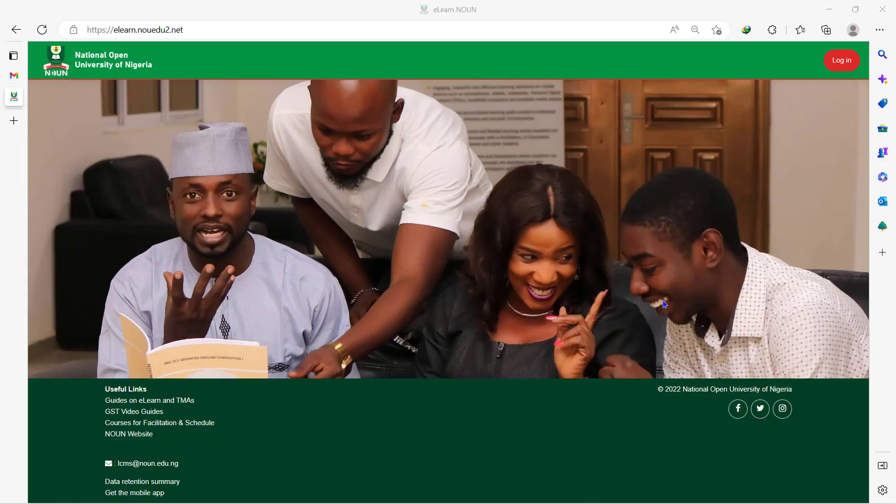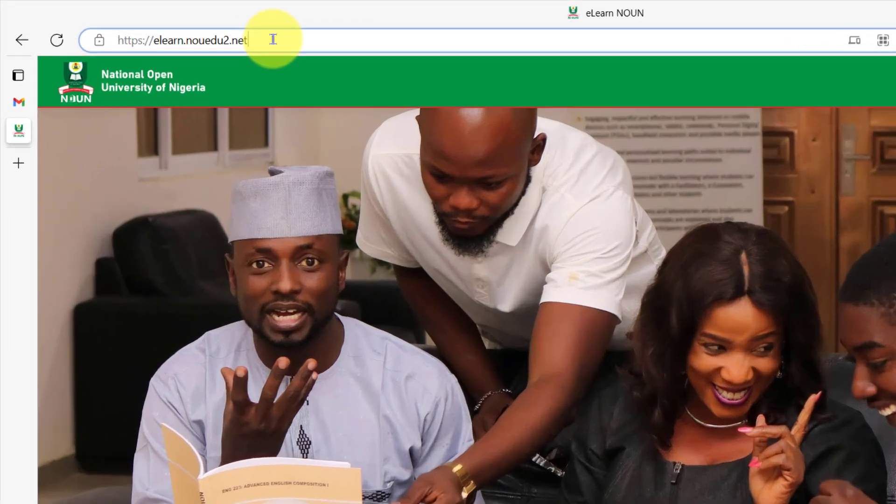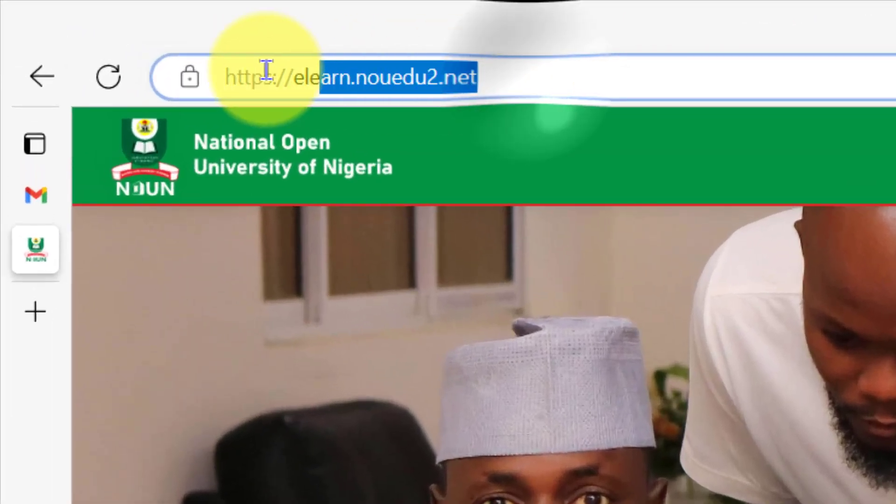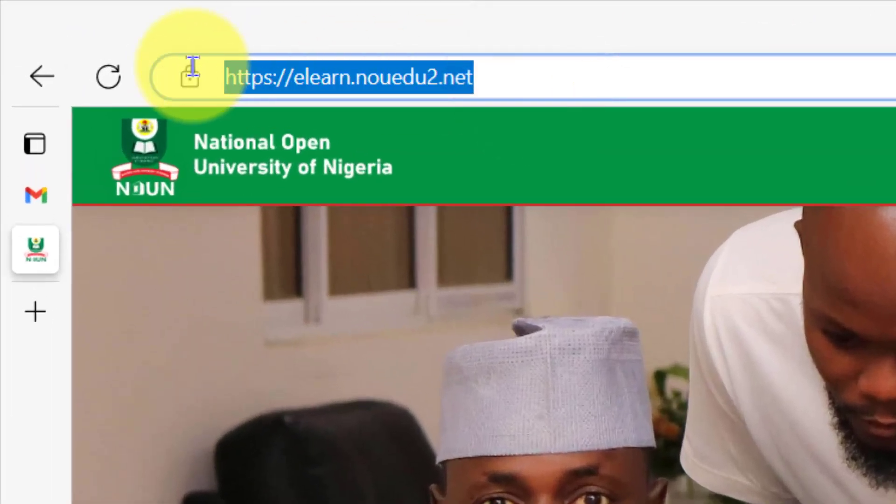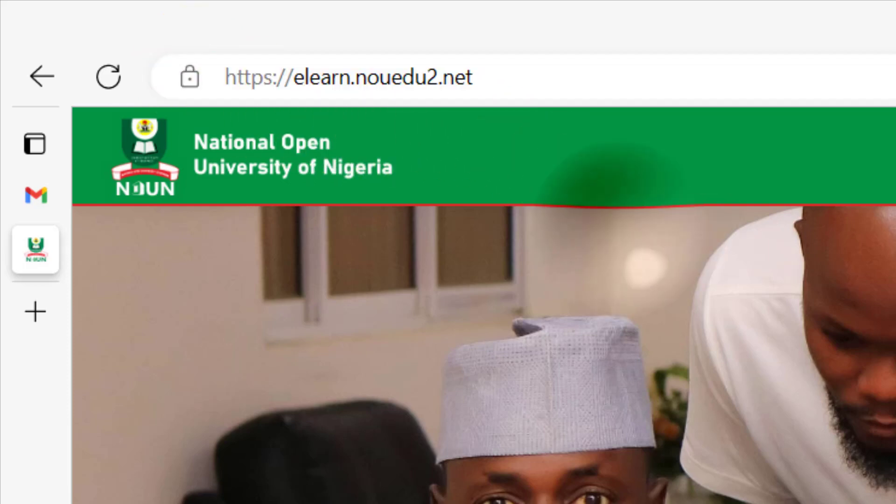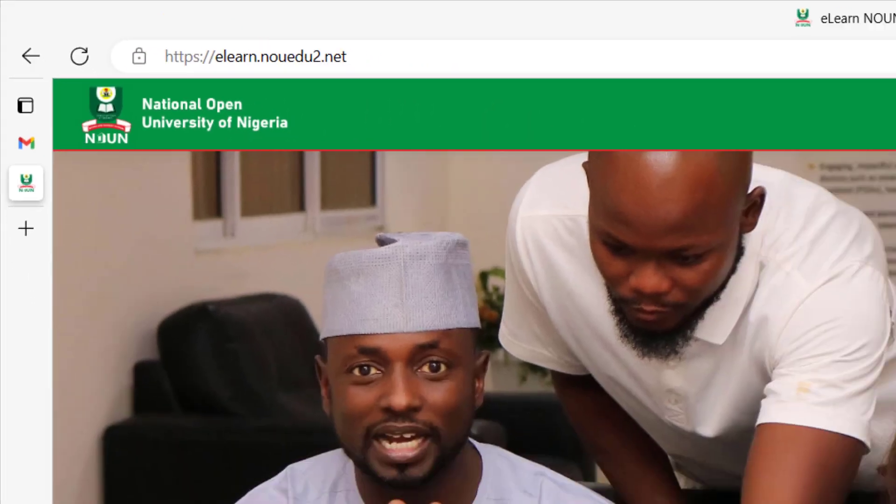Before you can access most of your learning packages on eLearn, you need to access the platform first. The eLearn site address is https://elearn.nouedu2.net.